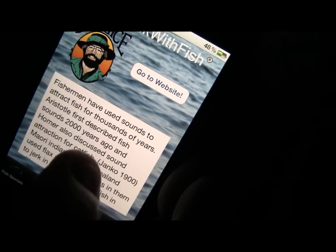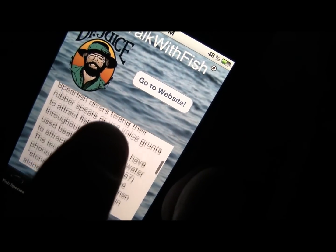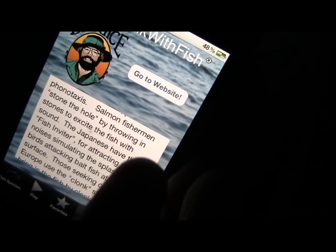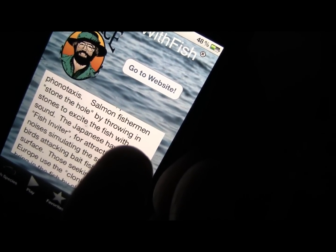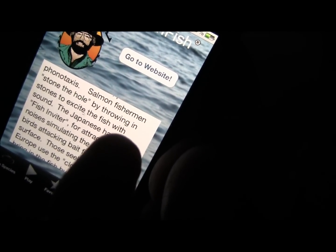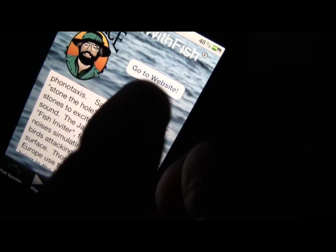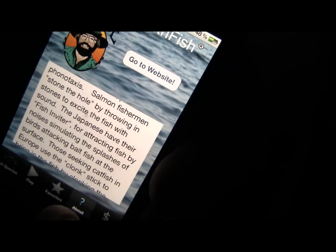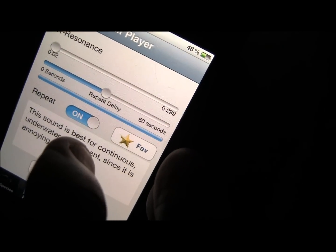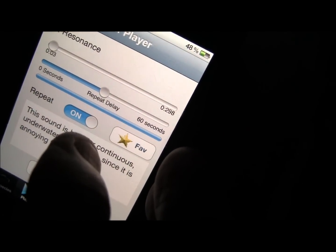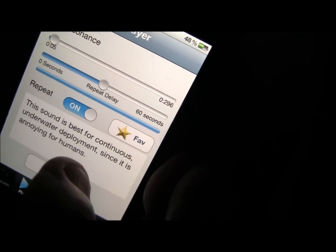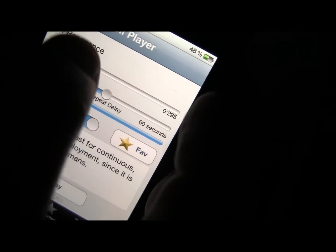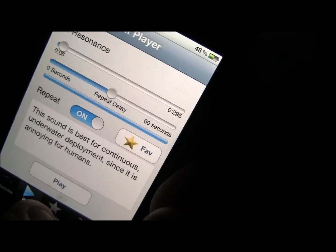Now we can go to the about page. It tells about the history of sound in fishing and underwater acoustics. You can go to the website, make calls favorites, and there's K resonance — that keeps zebra mussels from going onto your boat.